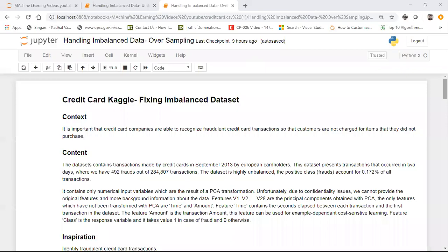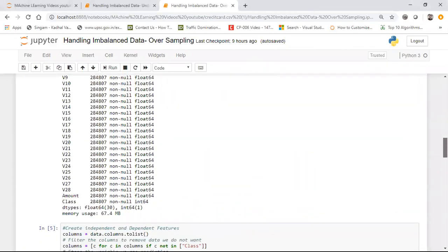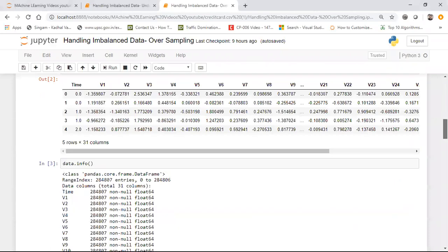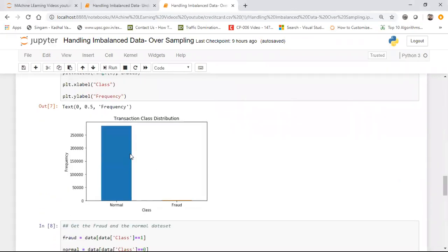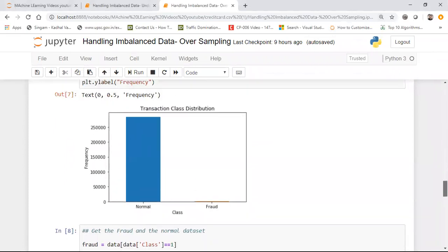I'm going to use the same credit card dataset from the Kaggle competition. Looking at the transaction class distribution, you can see there are more than 250,000 normal transactions but very few fraud transactions. This is a completely imbalanced dataset that we need to fix using oversampling, without losing any data.